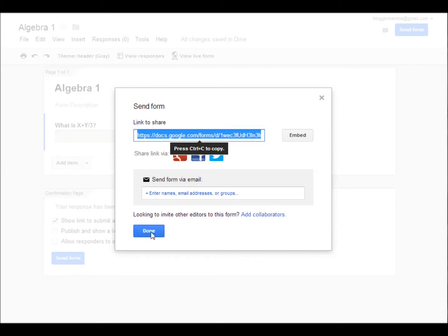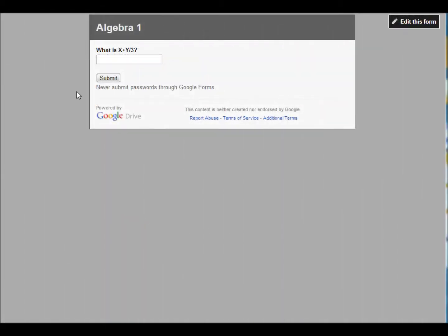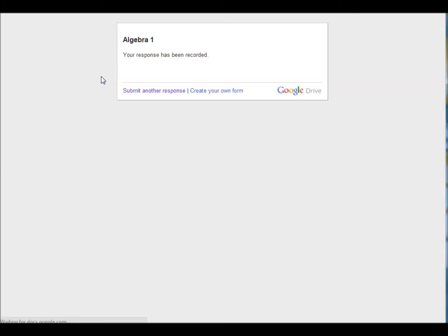You could even text the question to your students. Your students will then just click on the link and simply answer the question. Then all they have to do is click submit.